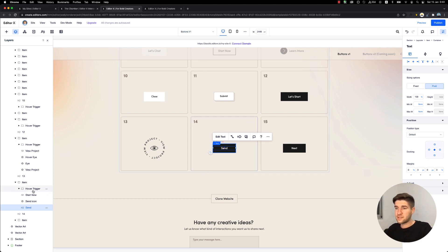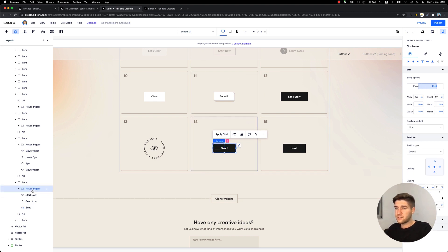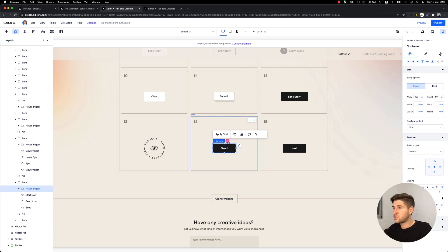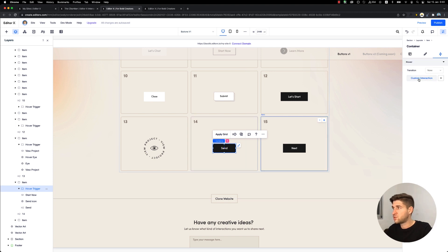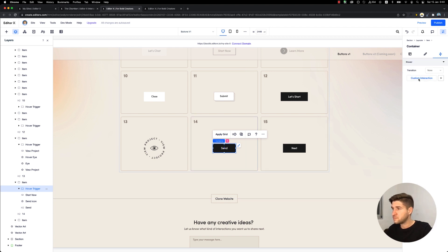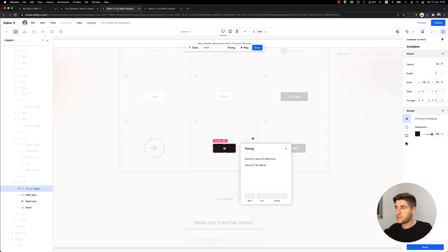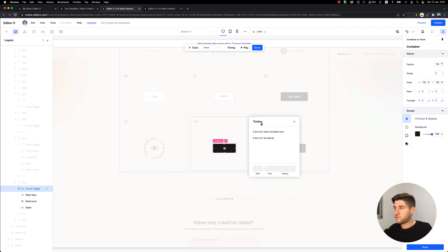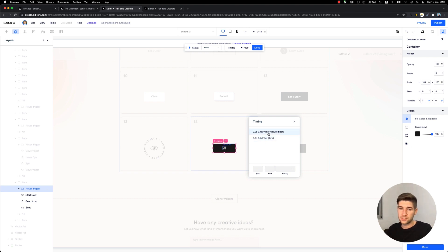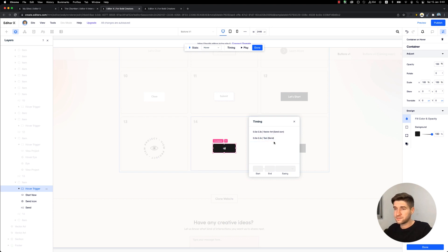Let's select the container and see what interaction we've applied to it. We entered the interaction mode and we have the timing panel over here. We can see what elements we performed the actions on - we have the text and vector art, which is the send icon.